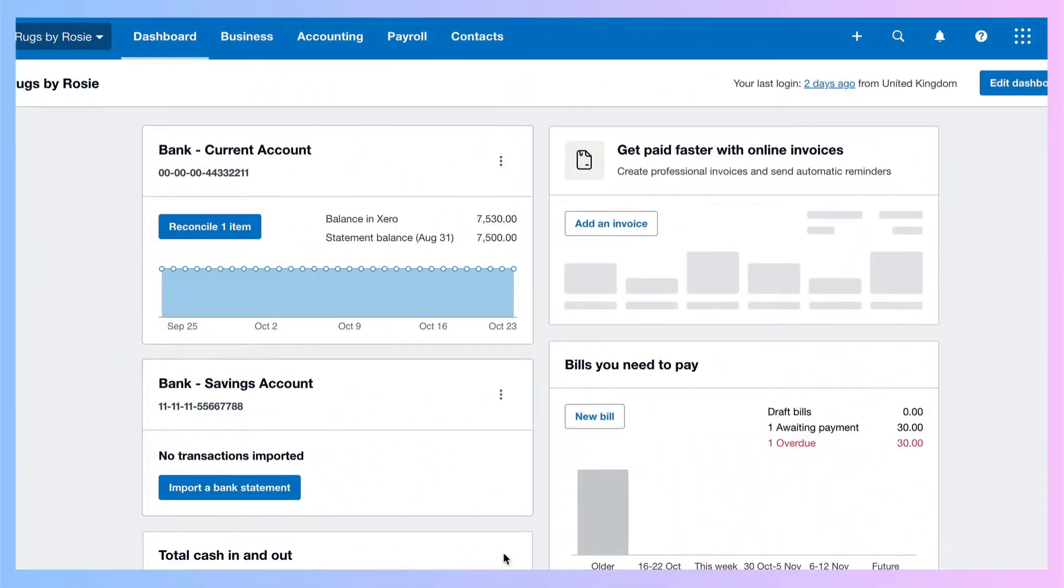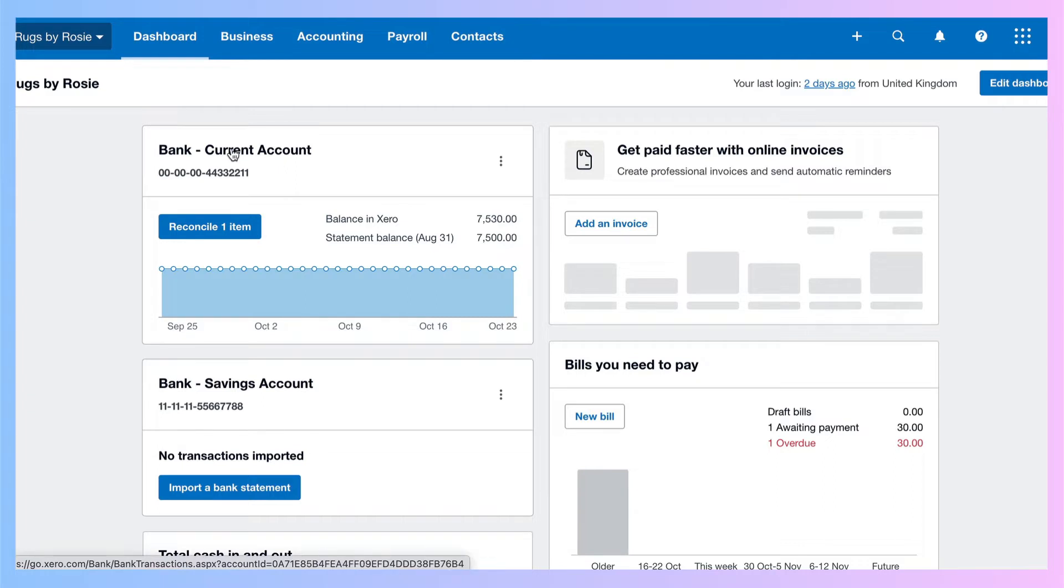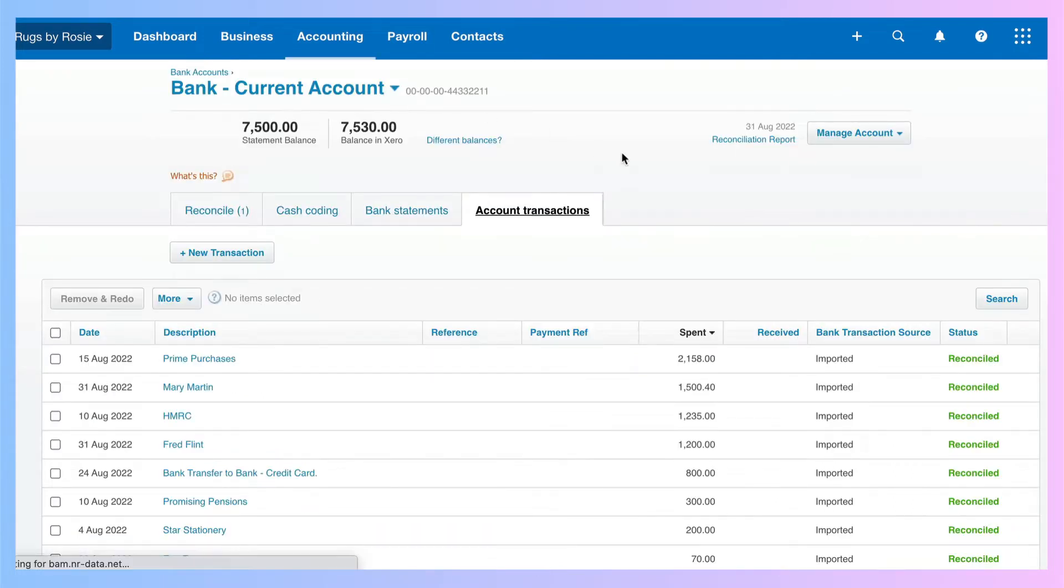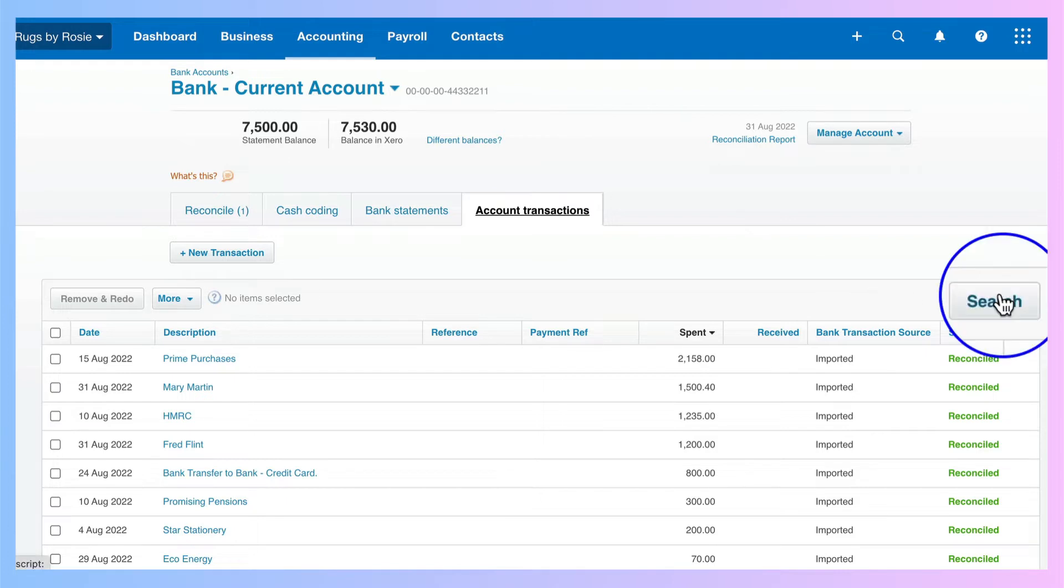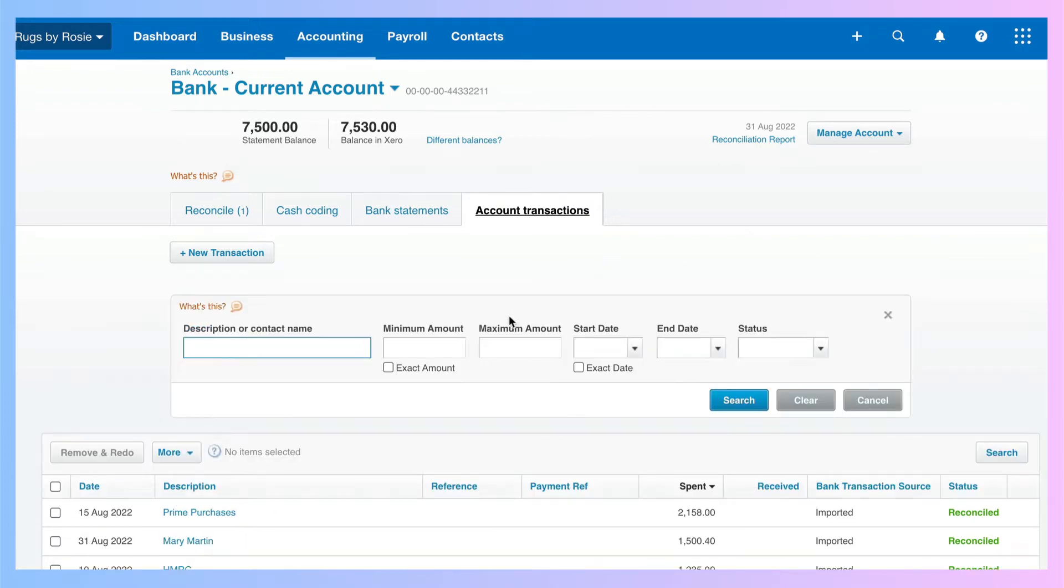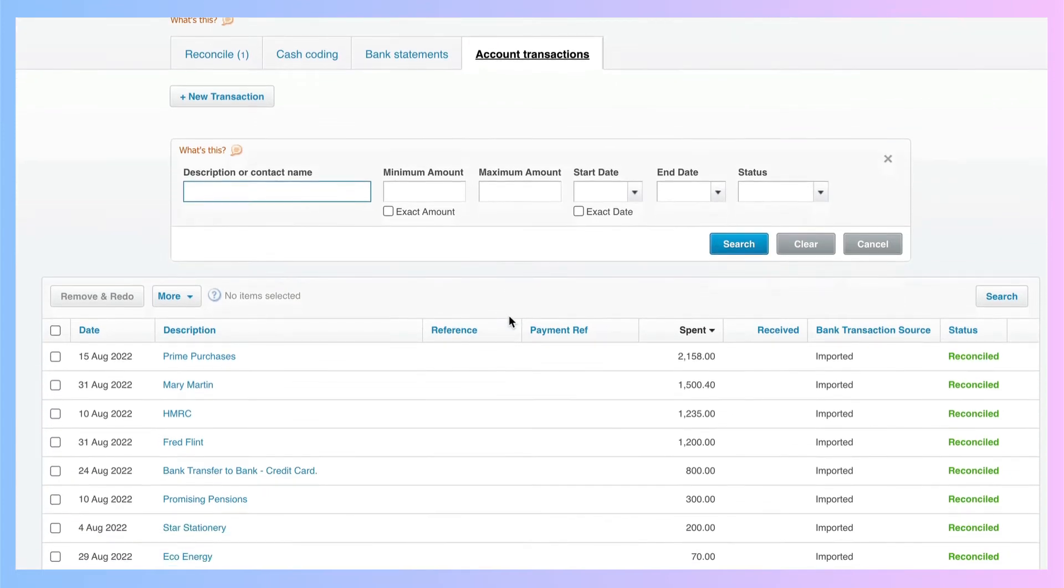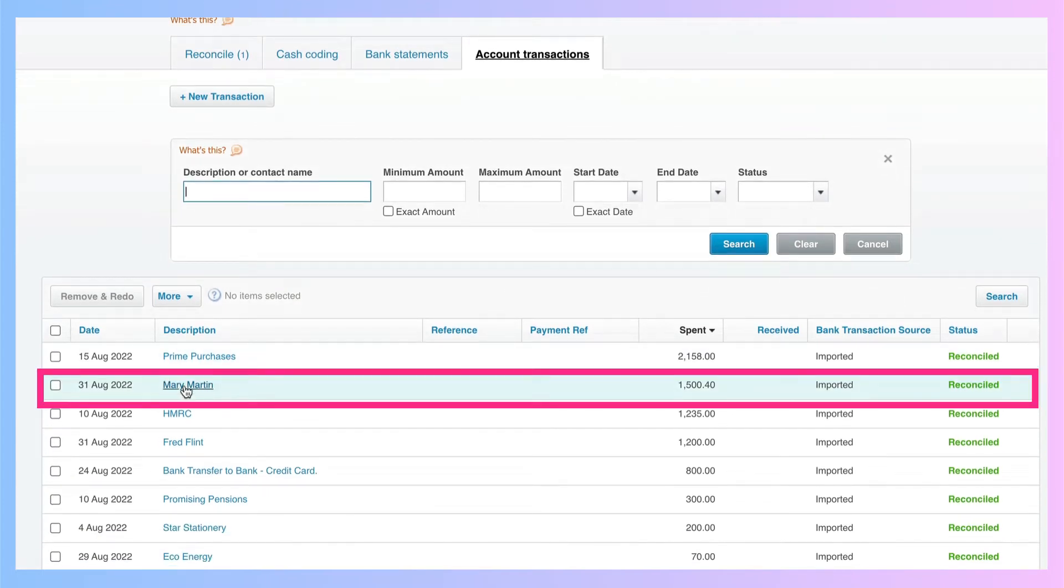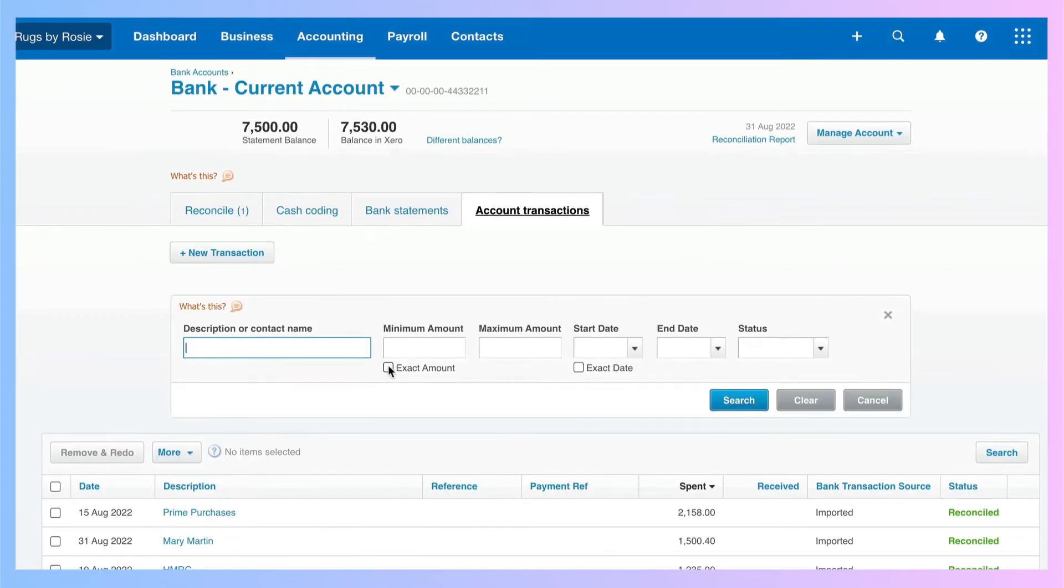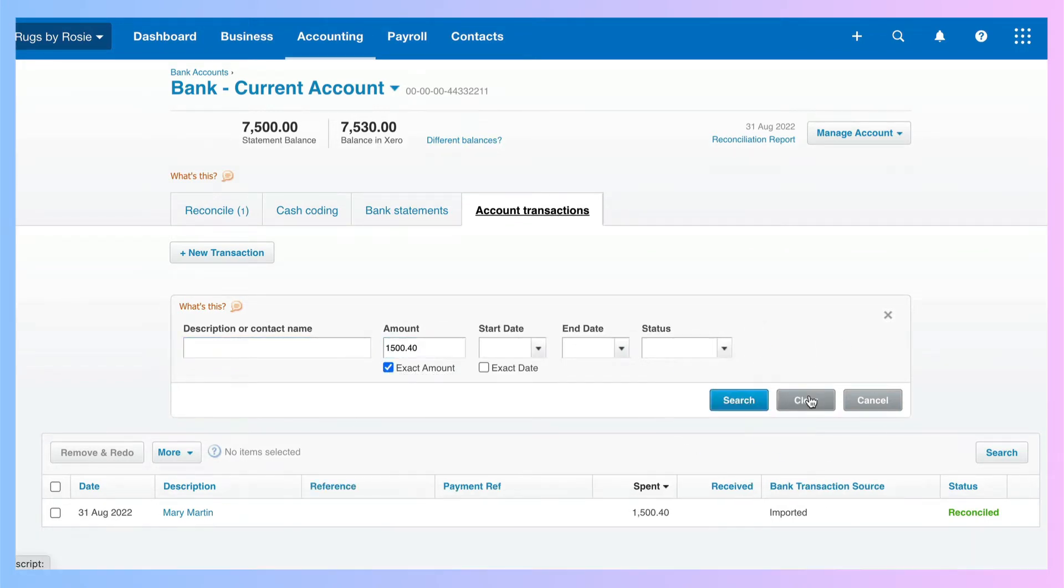Let me show you some ways to find bank transactions. If you go straight to your bank name, that'll take you into your transactions. Now you might already know that there's a search box here. If we're searching for an exact amount, let's say we're looking for this payment to Mary Martin. We could choose exact amount, key in the amount, and we can find it.